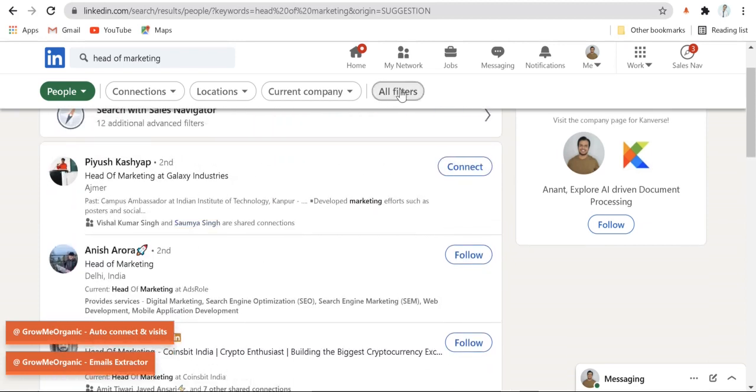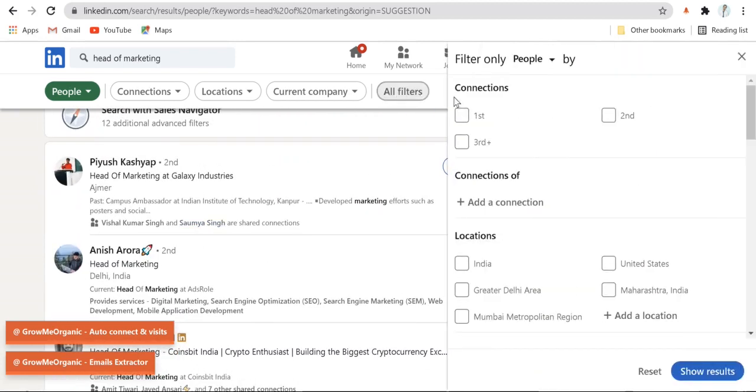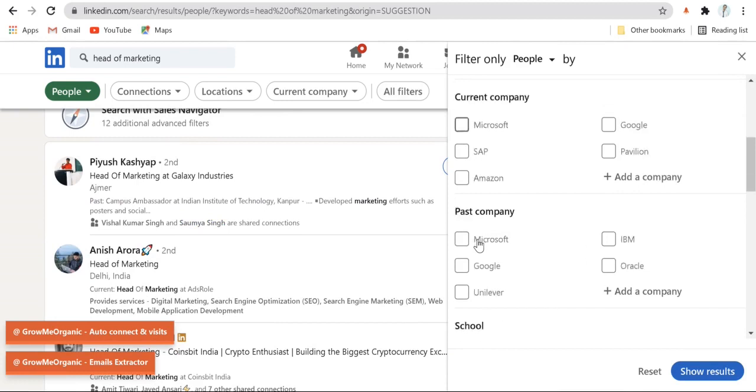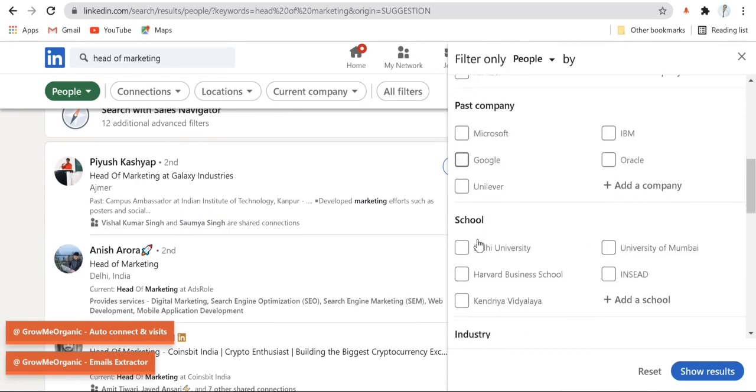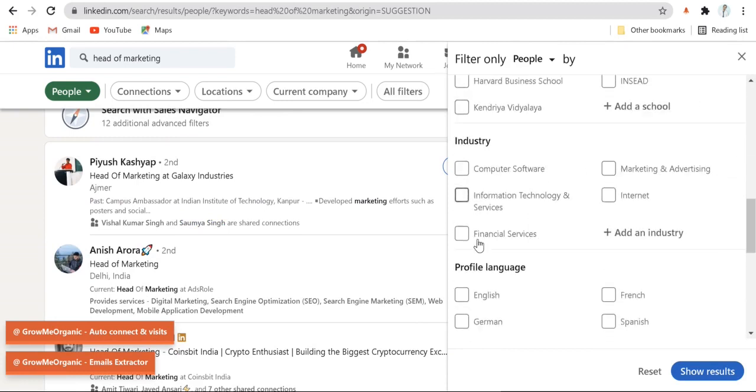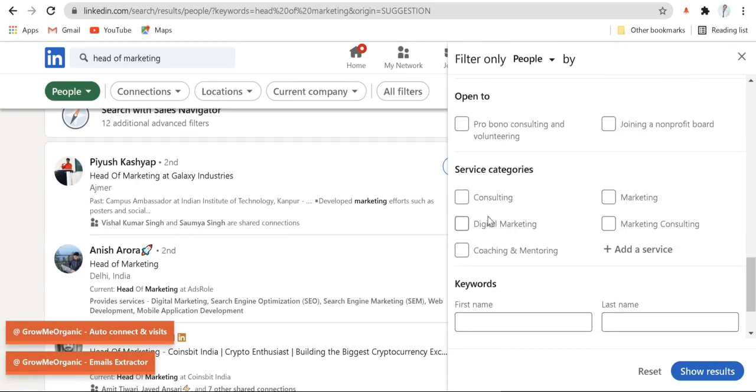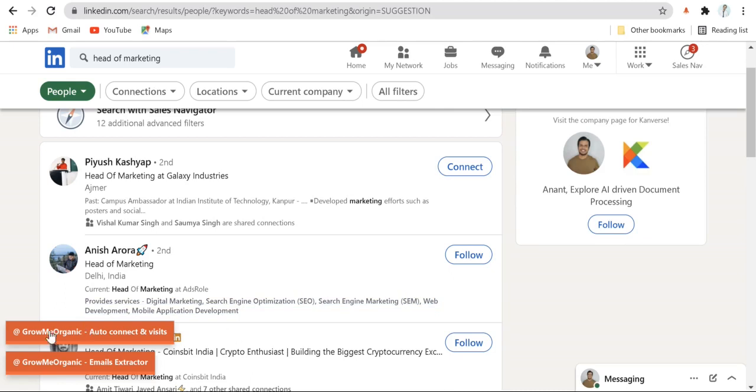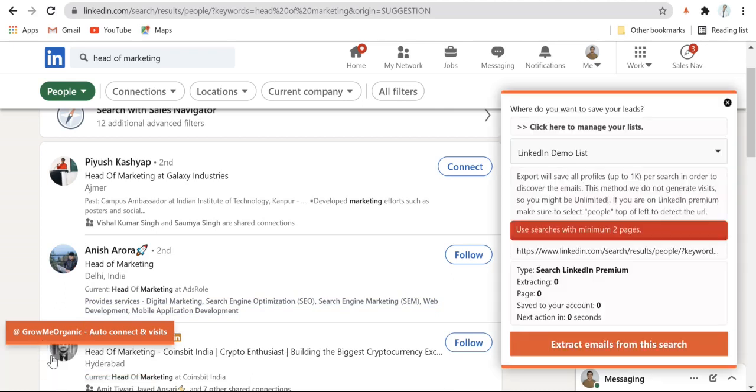Now you can filter these people by all of these filters such as location, their current company, past company, school, industry, language, their category, or any keyword in their name, title, or company. Once you're done with the filtration, click over here and start extraction of their email.